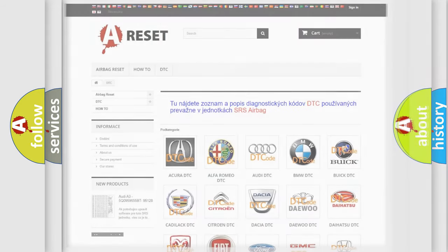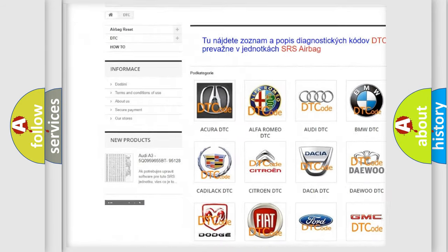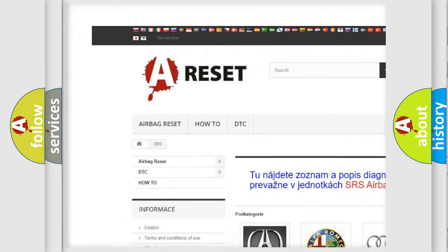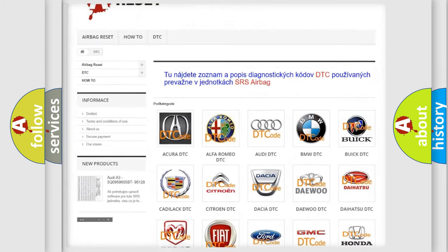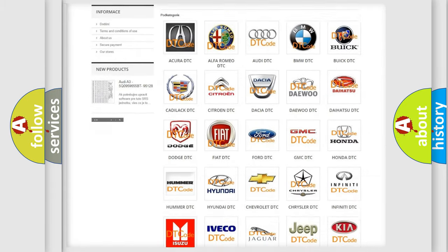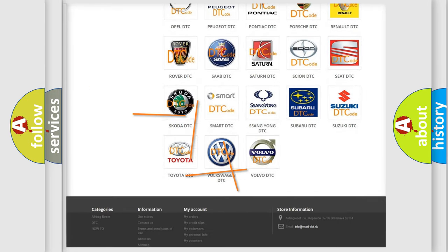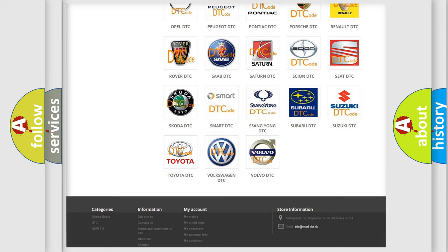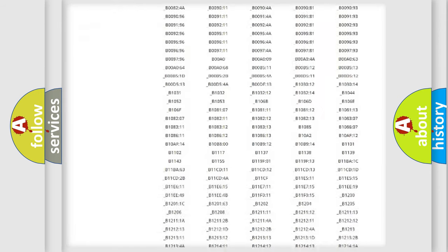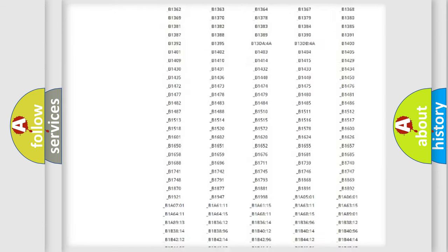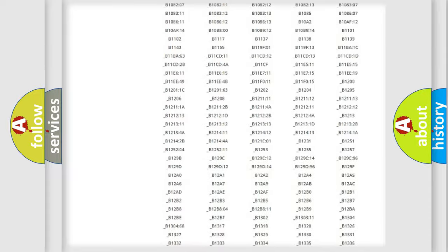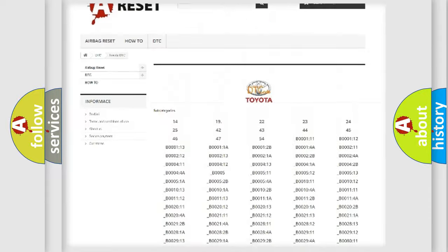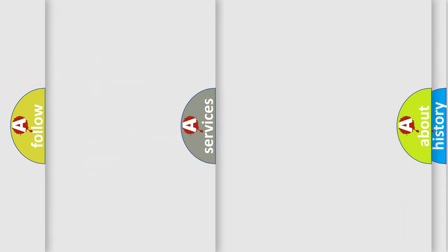Our website airbagreset.sk produces useful videos for you. You do not have to go through the OBD2 protocol anymore to know how to troubleshoot any car breakdown. You will find all the diagnostic codes that can be diagnosed in Toyota vehicles, and also many other useful things.